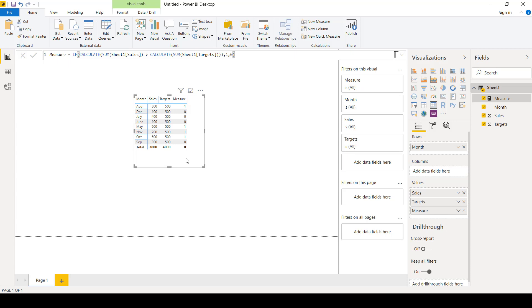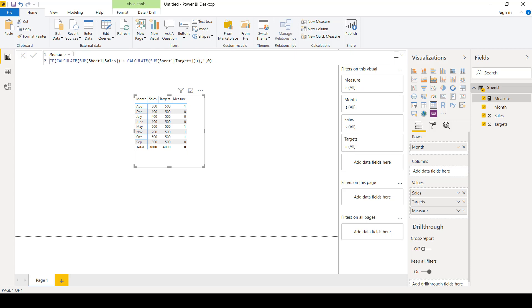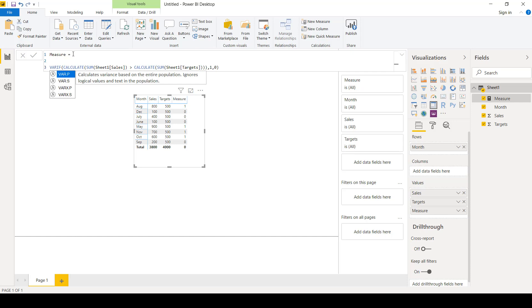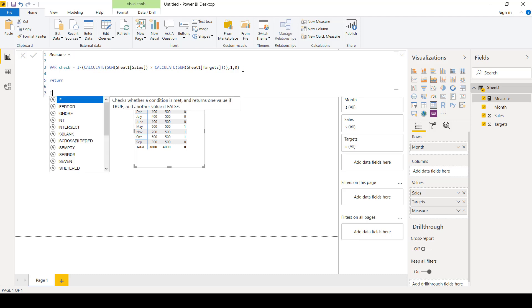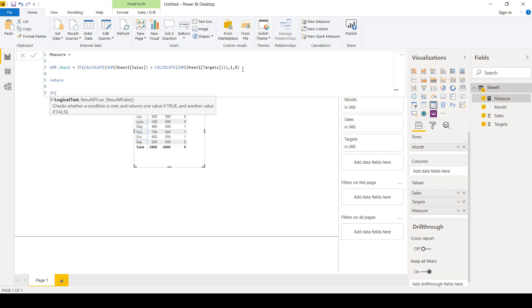This is not the desired outcome. We should get four — the total number of months where sales exceeded targets. This is where the HasOnFilter function comes into play. We want to distinguish the total row from the individual month rows, and this is why we will use HasOnFilter. I'll modify the measure and label the original IF query as a variable called 'check'.